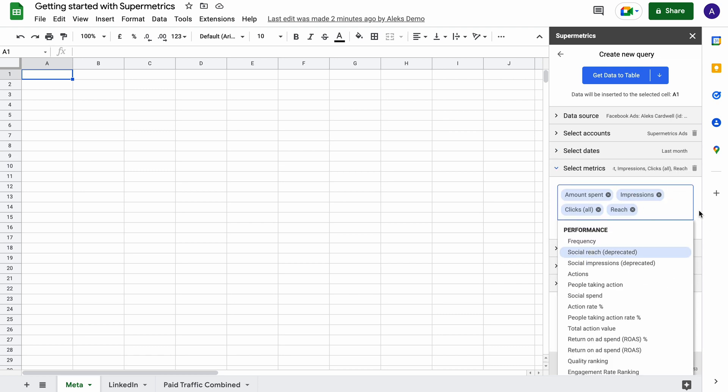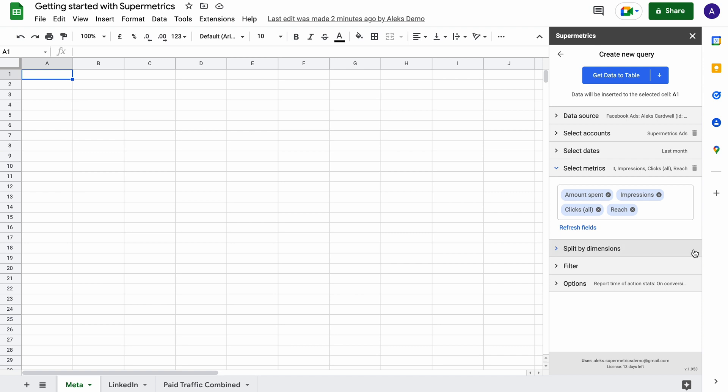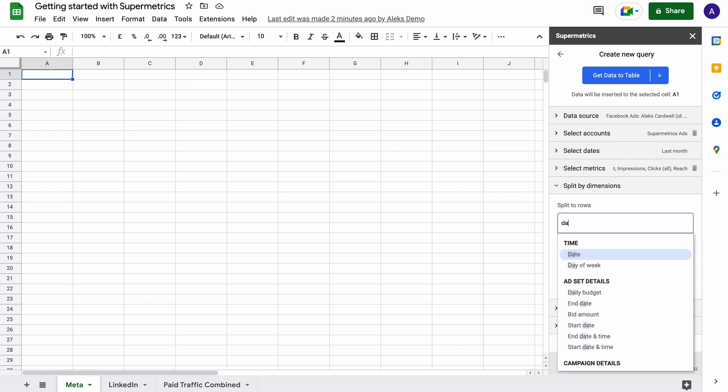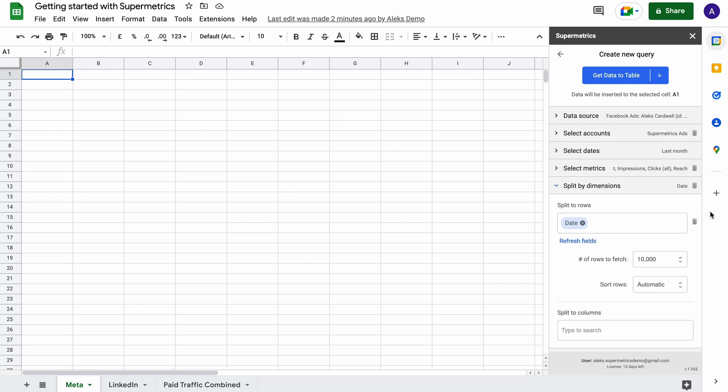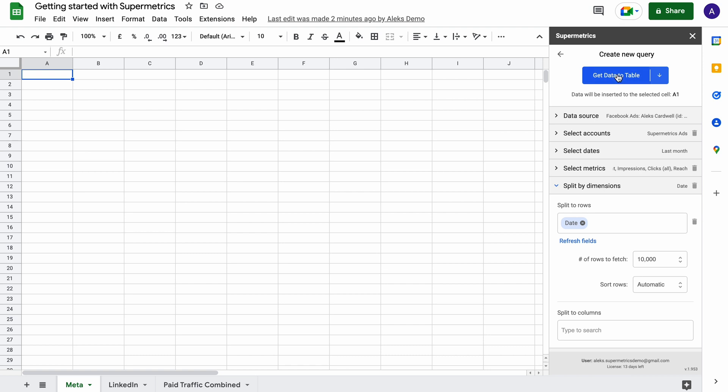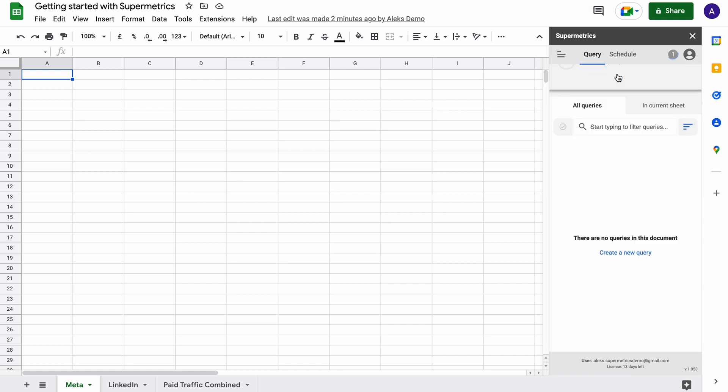and which dimensions you'd like to split your data by. Once you're ready, just click get data to table and Supermetrics will pull in the data you requested.